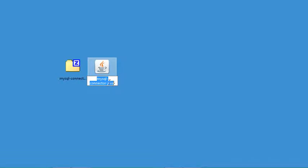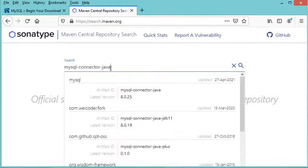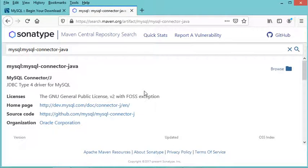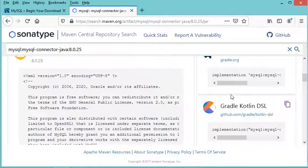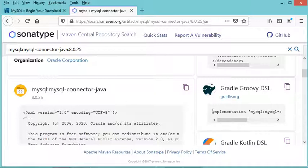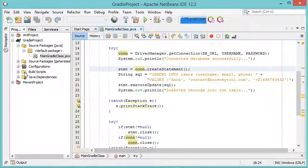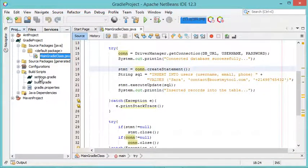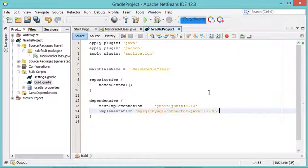The artifact ID is the JAR file name without the version number. Copy that artifact ID, paste it in the Maven repository search, and open the result. Select the latest version and copy the Gradle dependency line provided. Back in NetBeans, open the build scripts, go to build.gradle, and inside the dependencies block paste the copied line, then save the file.